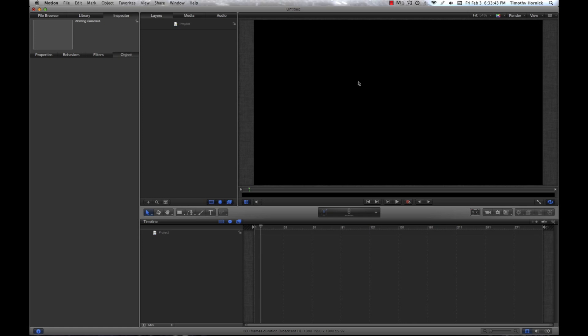Hello, and welcome to the second in a series of tutorials that I am going to be posting. In this tutorial, I will be covering custom and three-dimensional particle emitters.